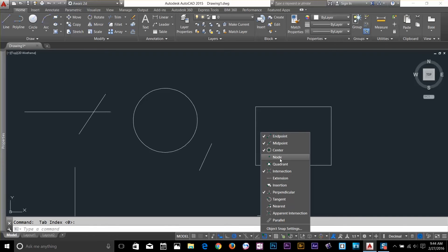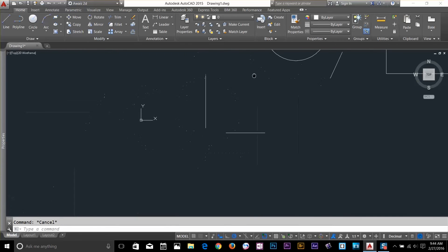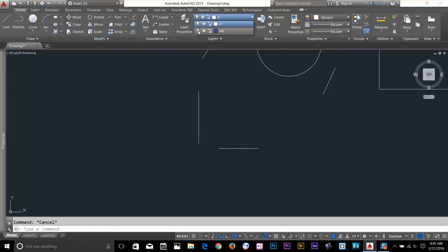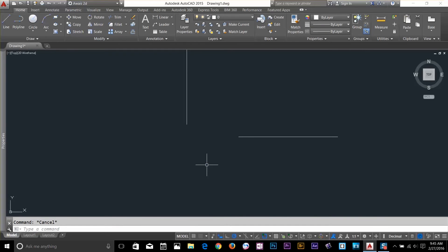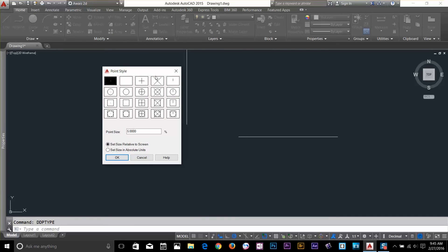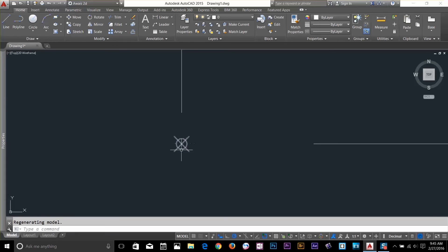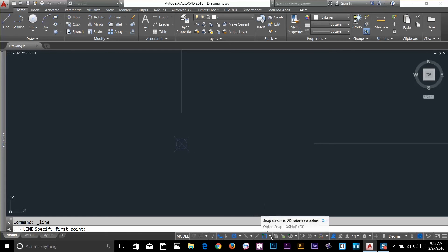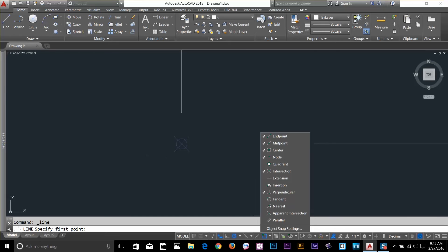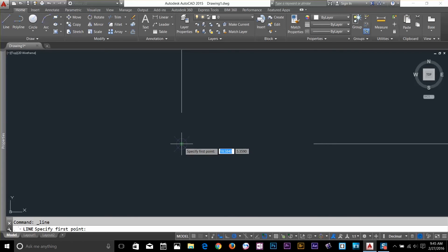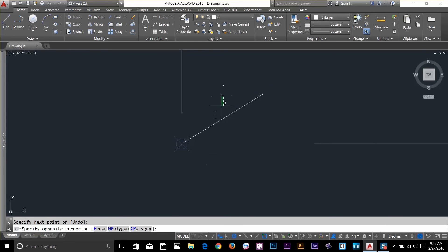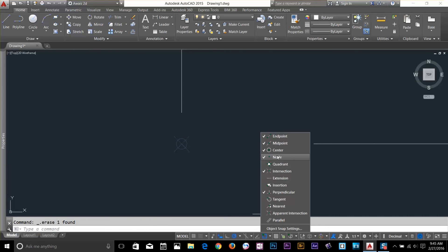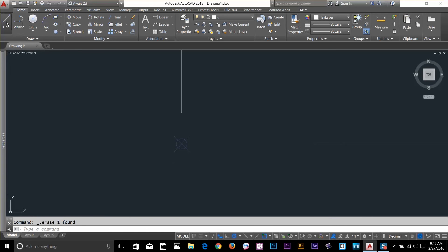I'll also show you the Node snap. Let's say I draw a point — I've drawn one before, so I'll turn it back on by clicking the layer button. I've got a point here. If I type the DDPTYPE command, I can change my point style. With Node turned on, if I start a line command and move near the point, it will automatically start from the center of that point. Alternatively, if you don't want to keep Node on all the time, you can hold Shift, right-click, and select Node only when you need it.